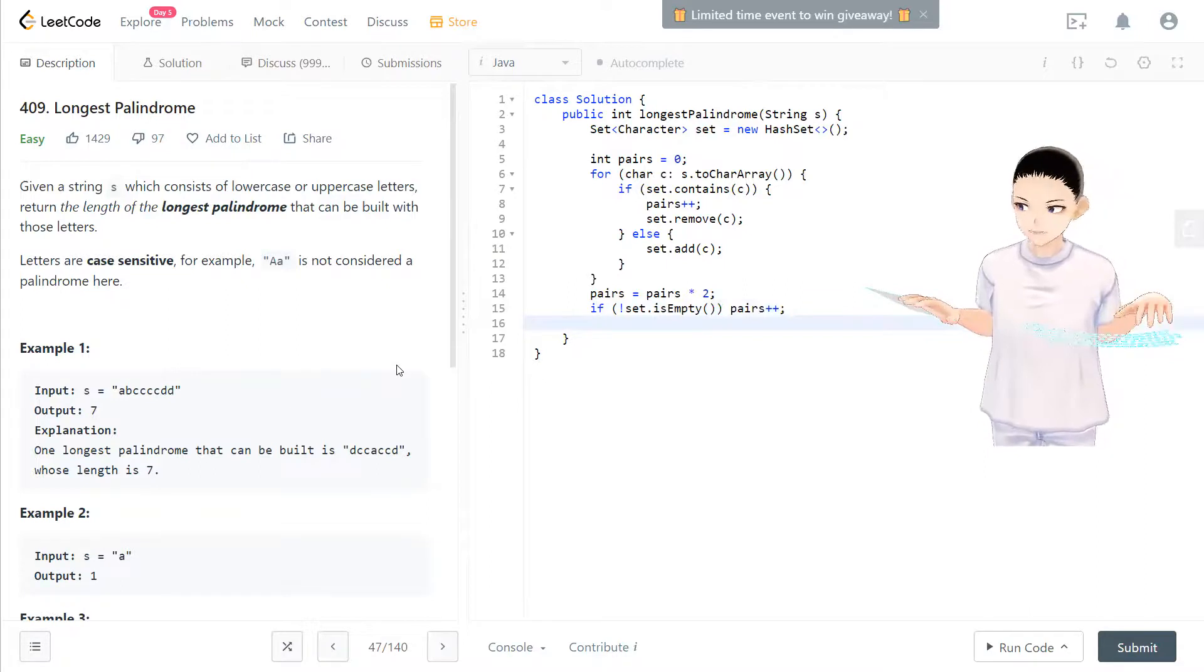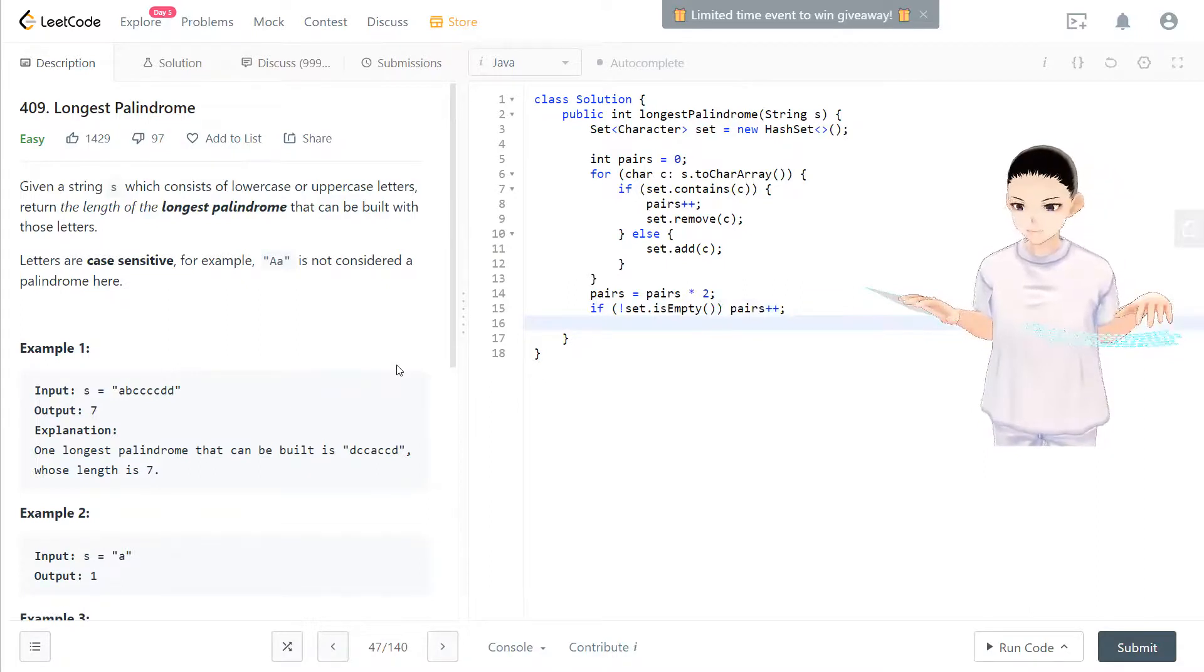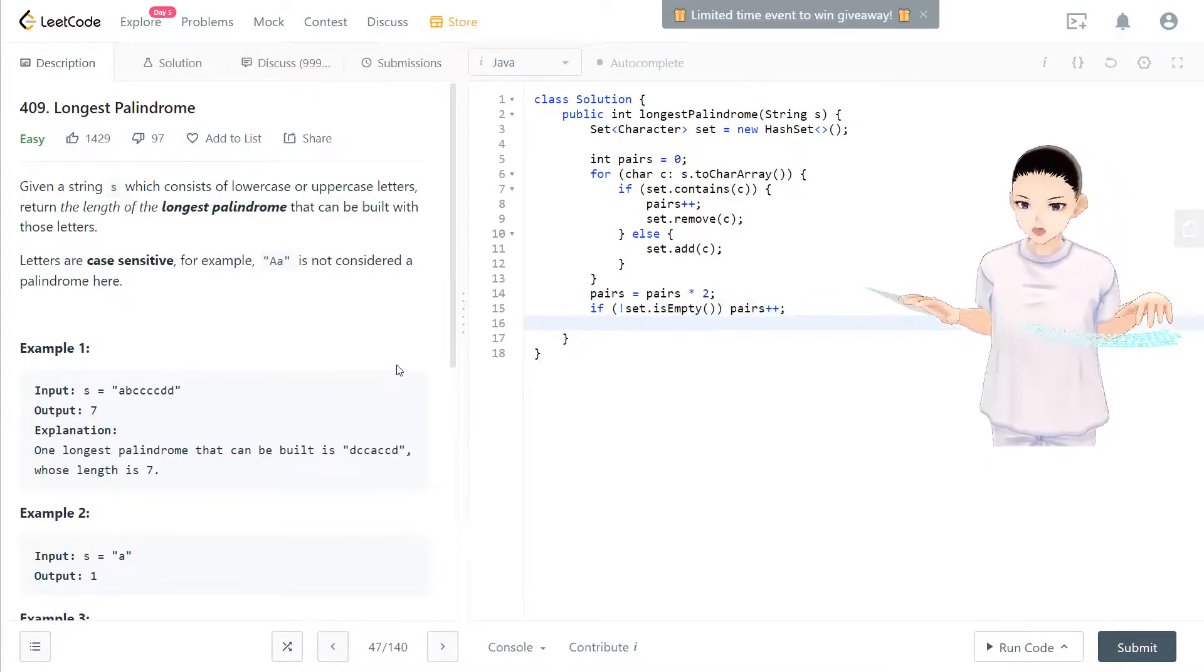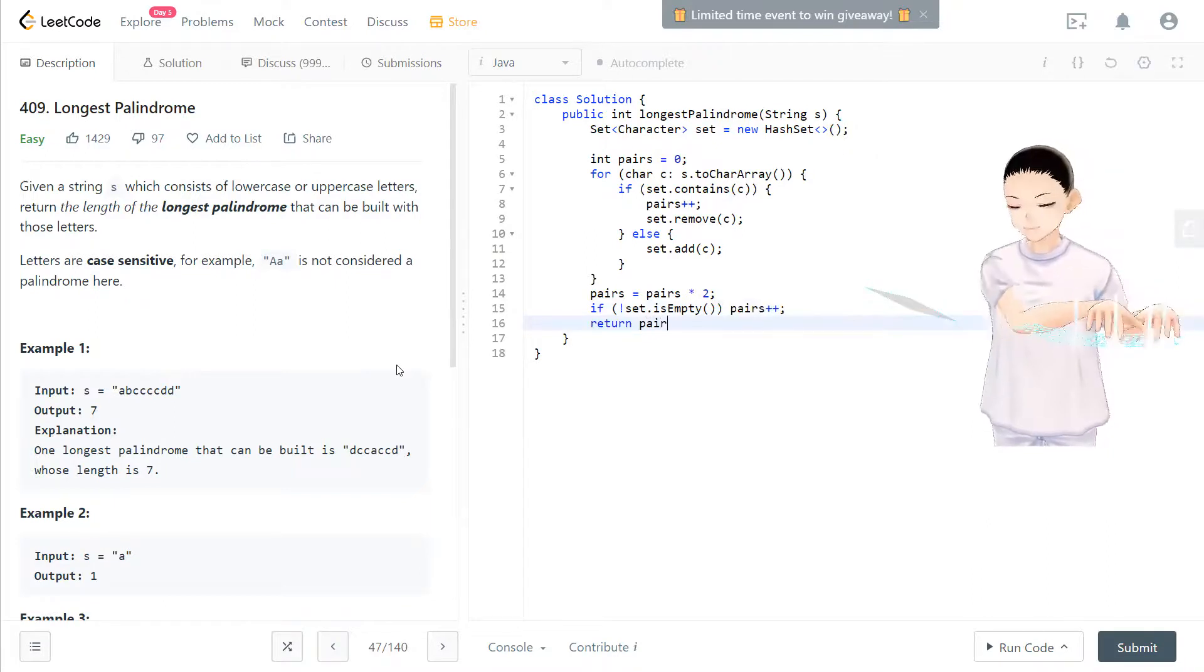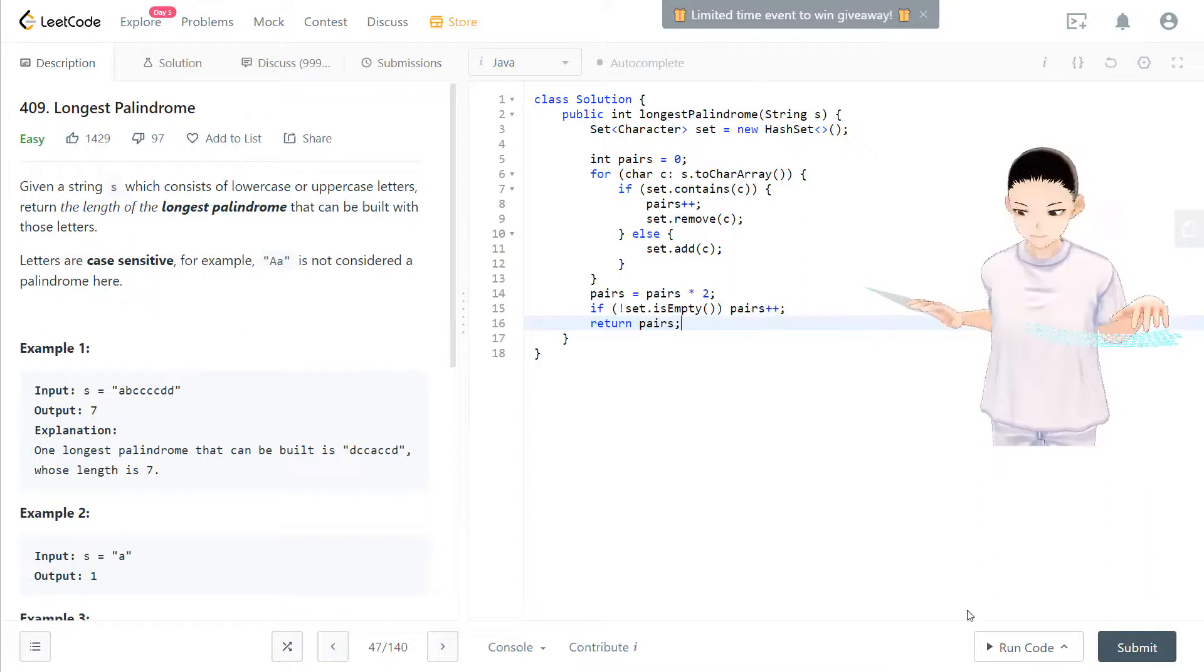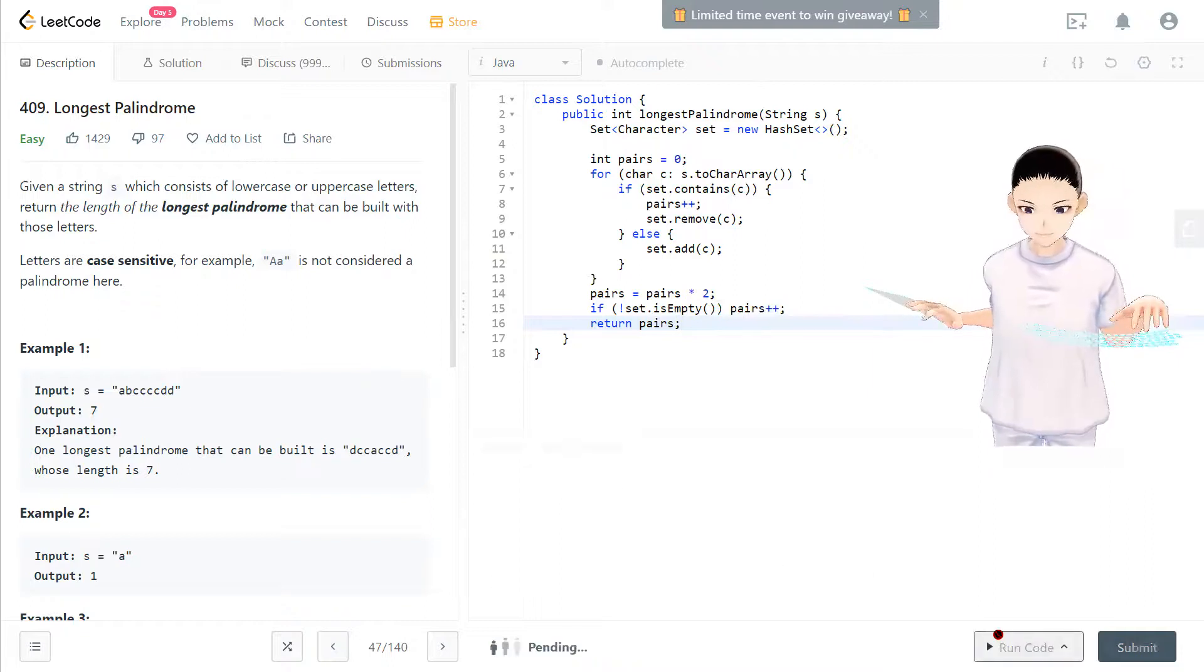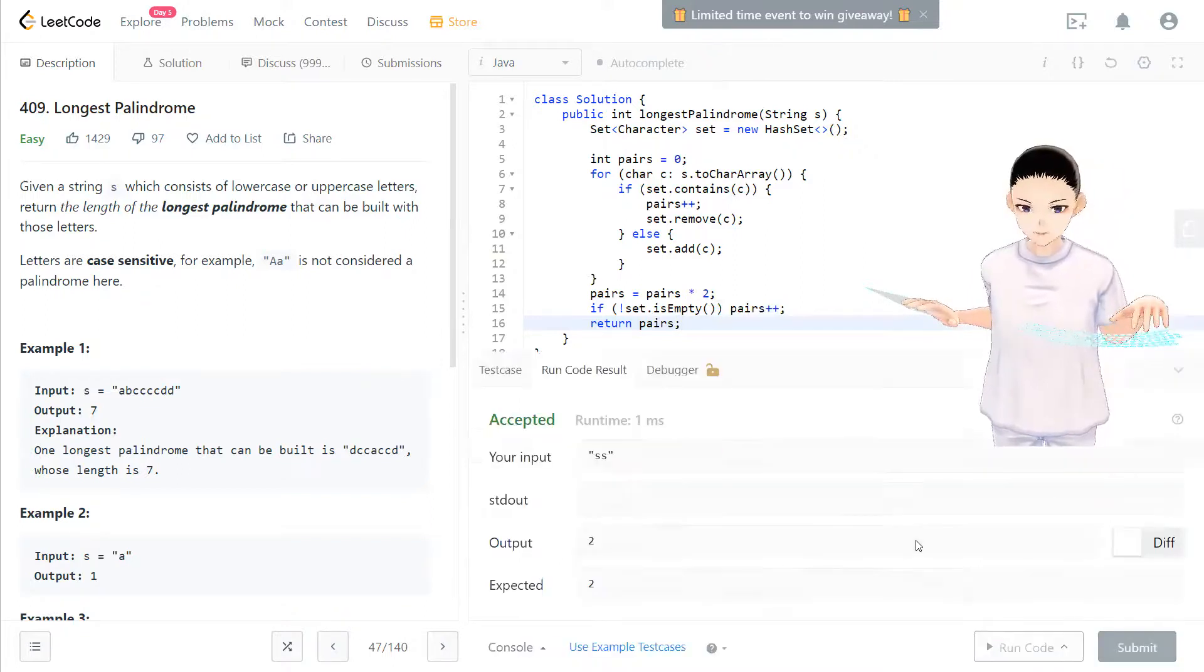Then you have pairs equal to all the longest palindrome that you can build with these characters. And you return pairs. That should be it. Hopefully it works.